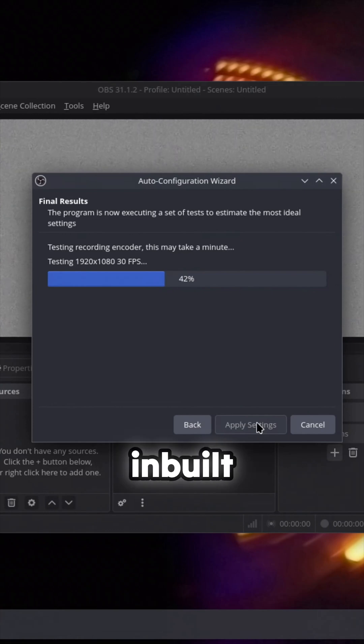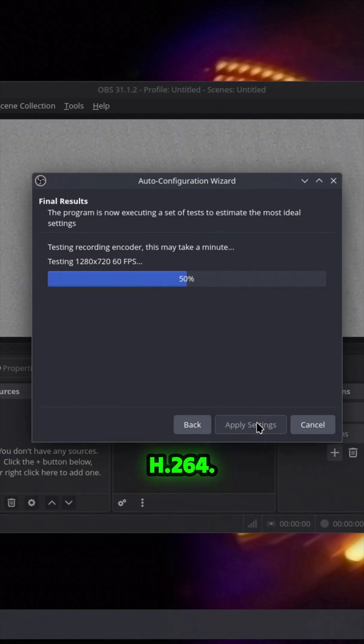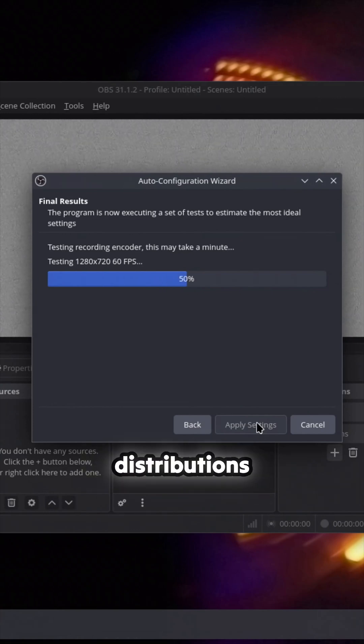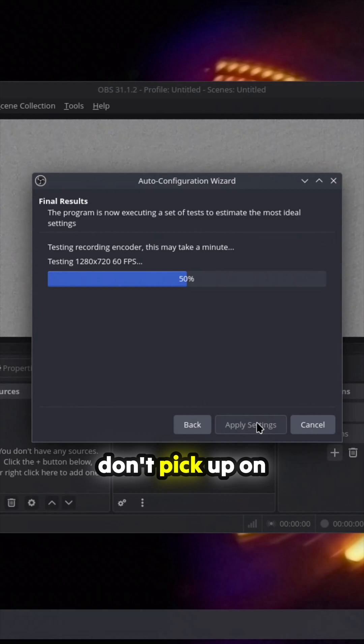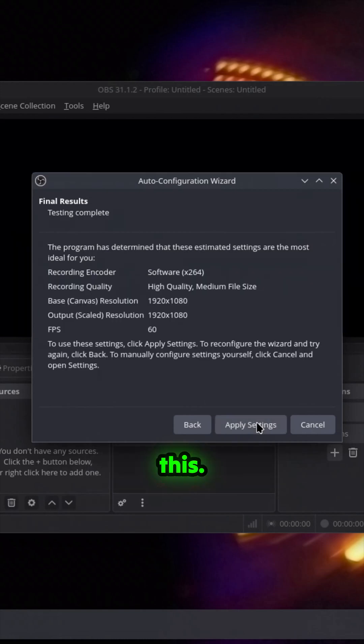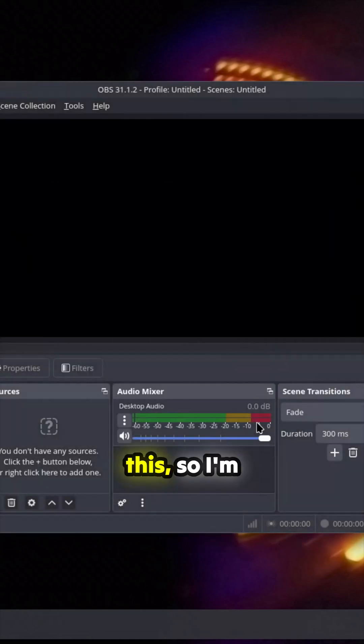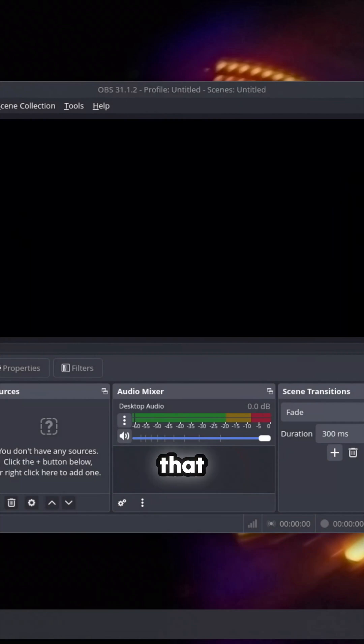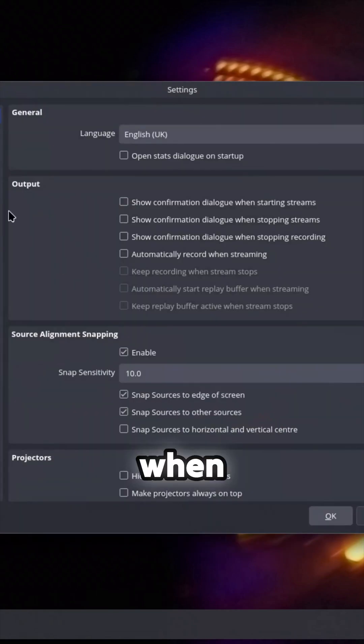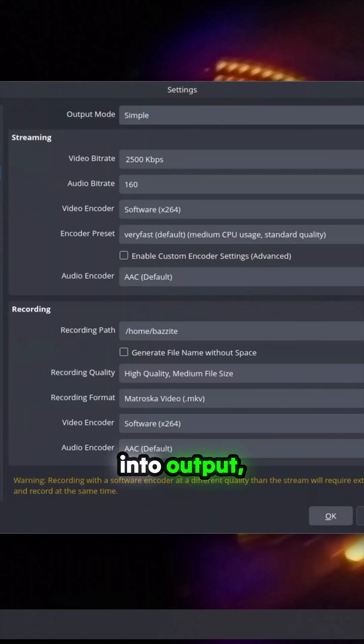I've got inbuilt H.265 encoders, 264. Now a lot of distributions don't pick up on this, and I already know this, so I'm going to spoil the game here. When I go into output...